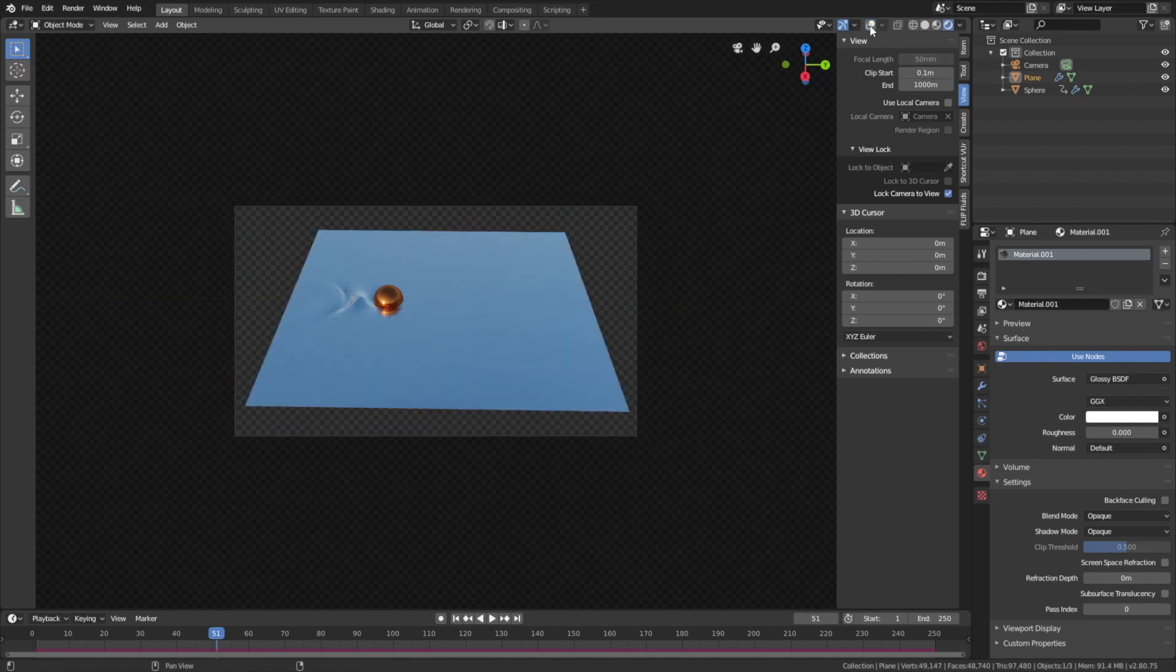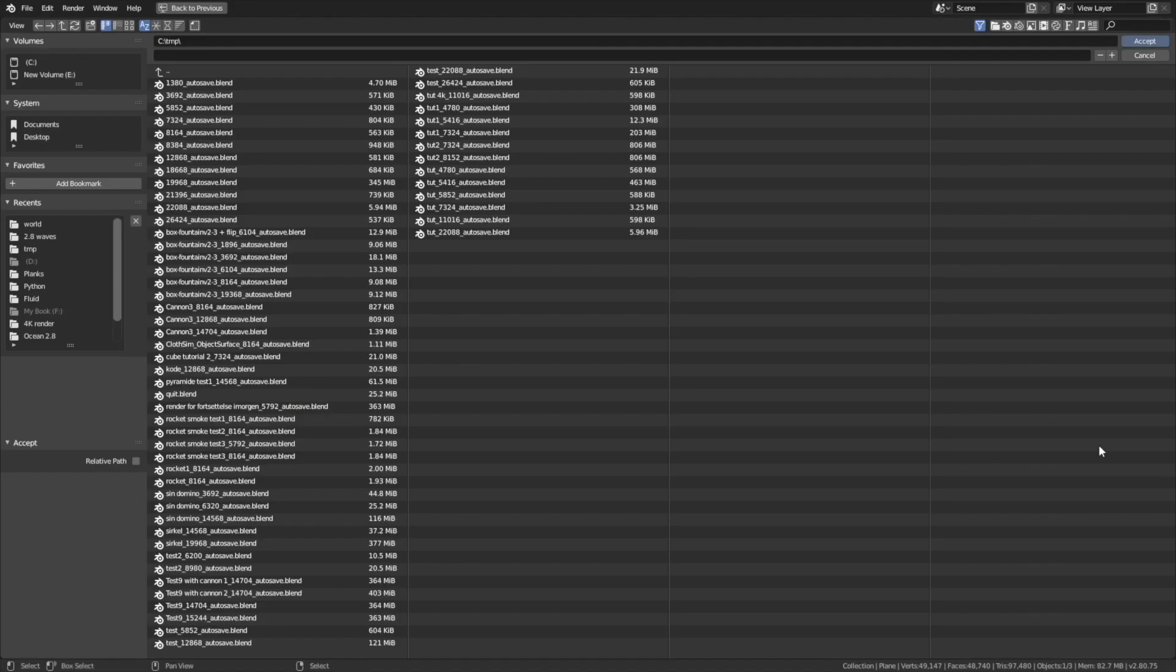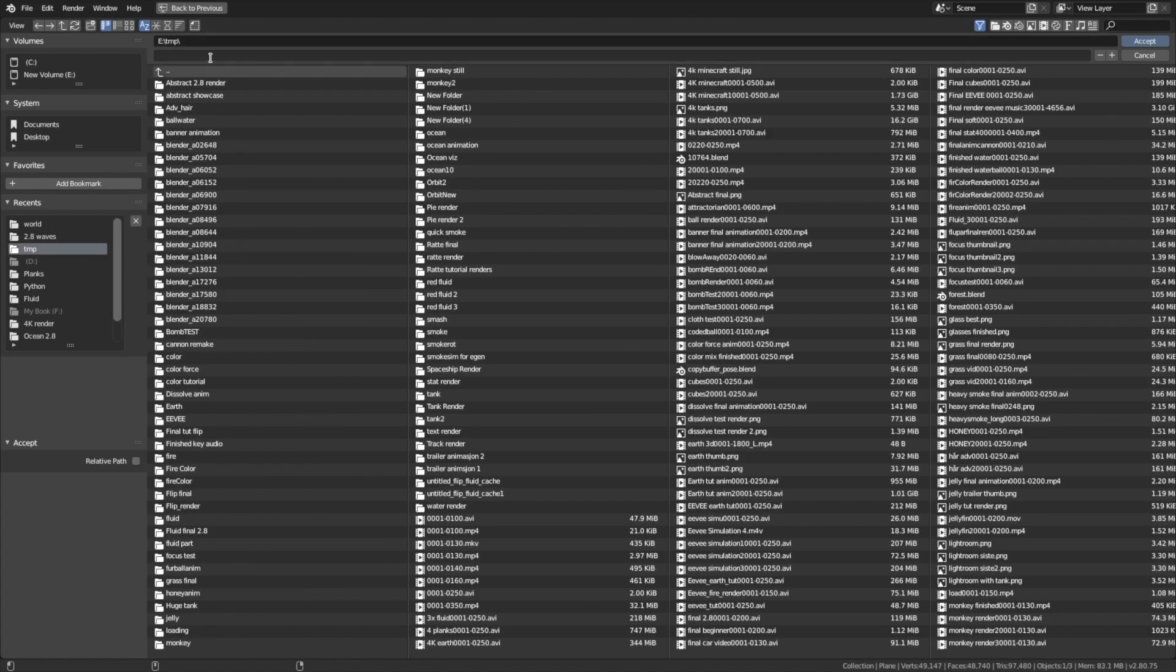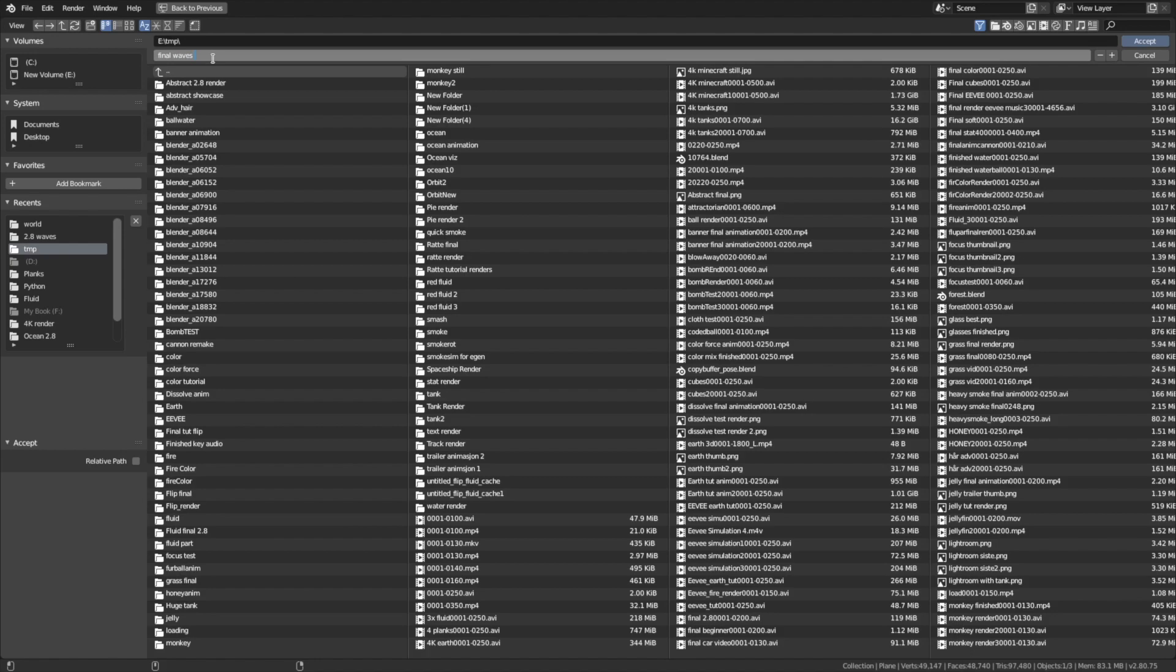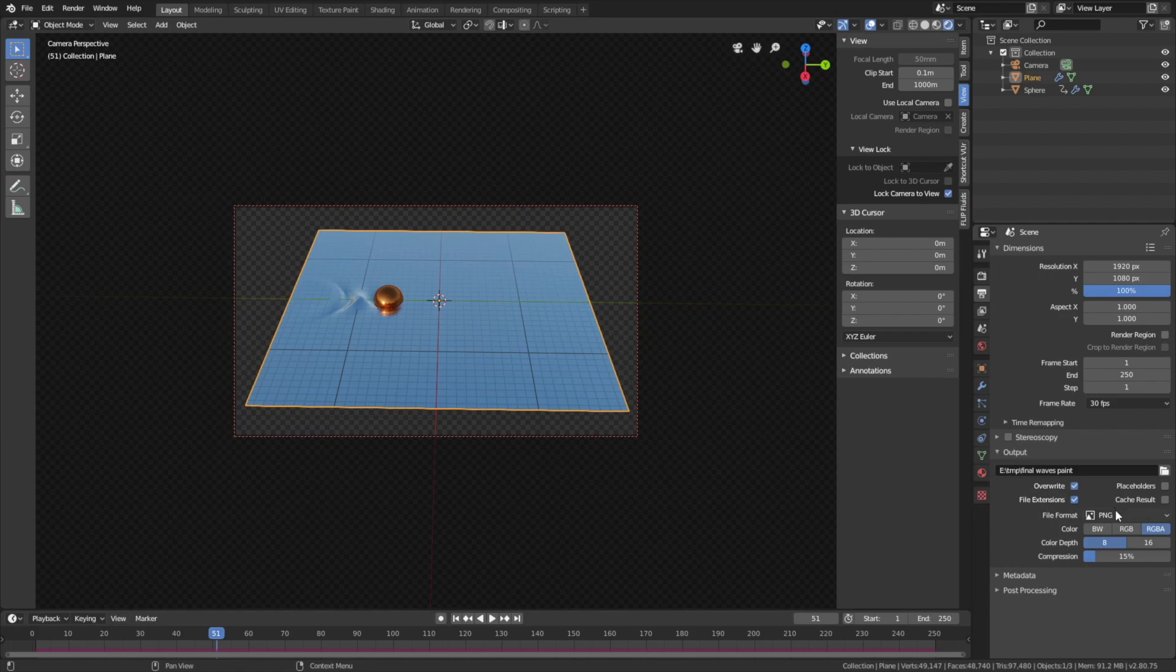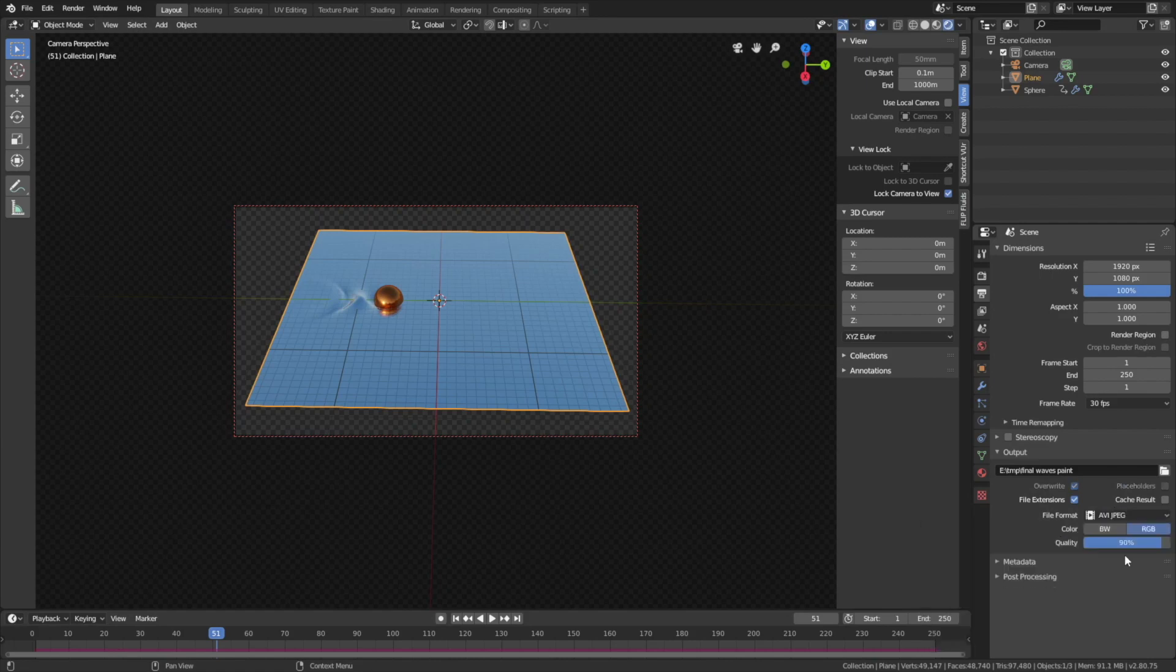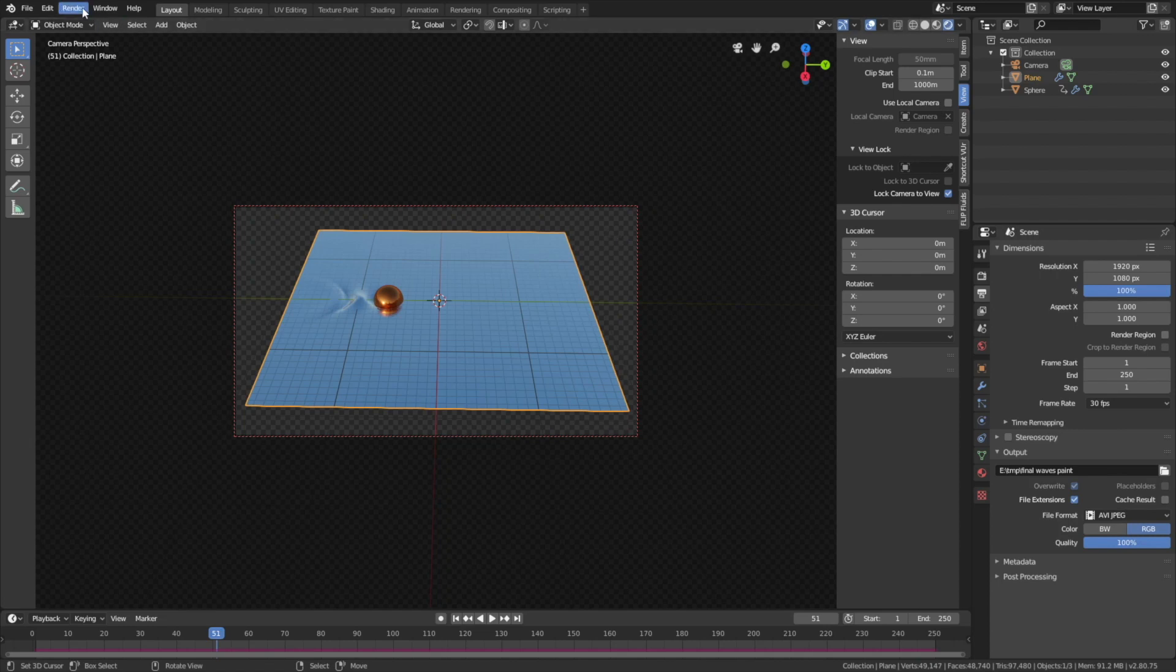And now it's time to set up the output settings. So go into the output settings. Let's change the frame rate to 30fps. Select a folder for the final animation. Give the animation a name. And then we're going to set the file type to avi.jpg. And let's increase the quality to 100%.